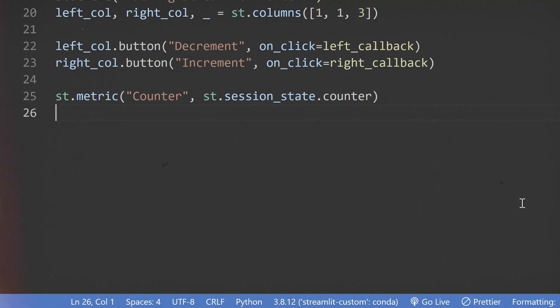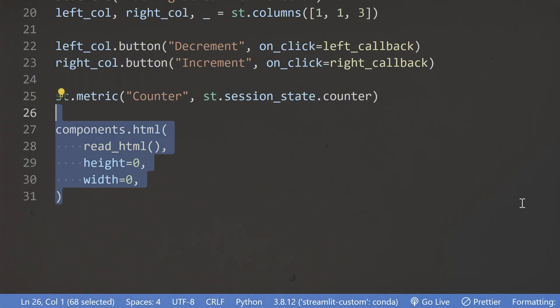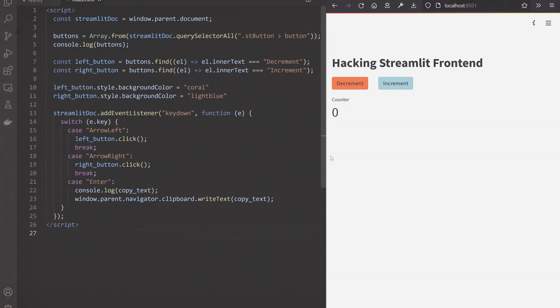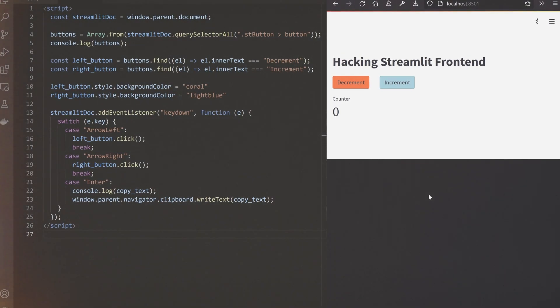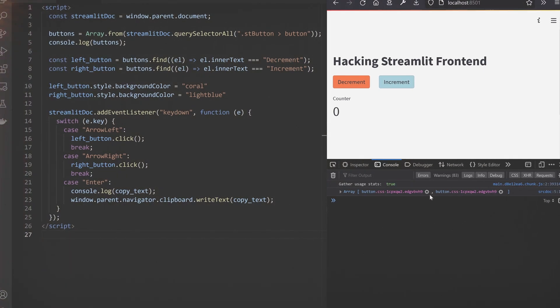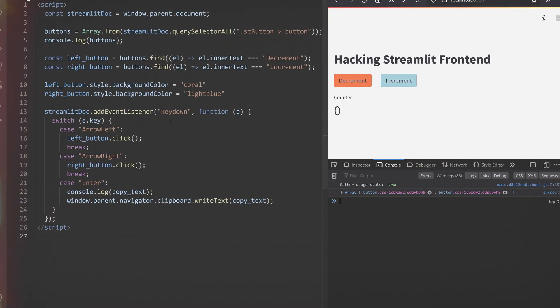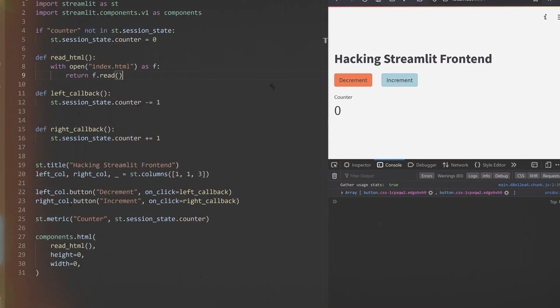I've got two or three videos about it. It's basically using the ST HTML method to run JavaScript that can then escape the iframe sandbox to impact the whole app — for example, to add keyboard listeners. Or you can use the answer from the previous question to build your own custom JavaScript Streamlit component.